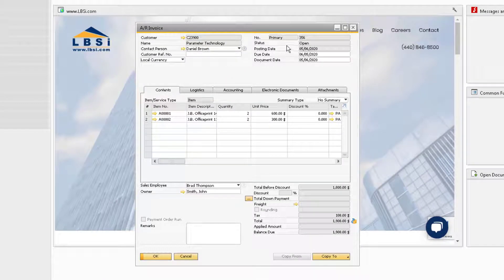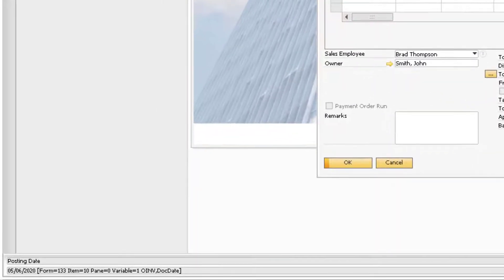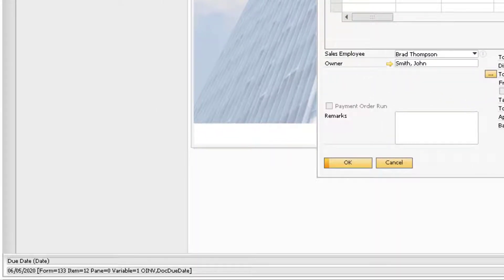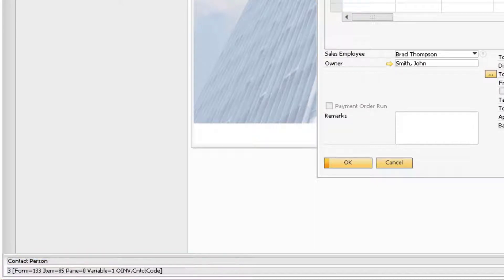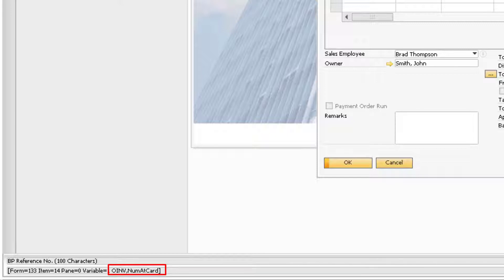When we hover over the fields on the AR Invoice, notice how the system information displaying at the bottom will change based on what field we are hovering over. Towards the end of the system information displayed is where you will find the name of the table and the name of the field stored in the system. The capital letters OINV is the name of the table for the header of the AR Invoice.